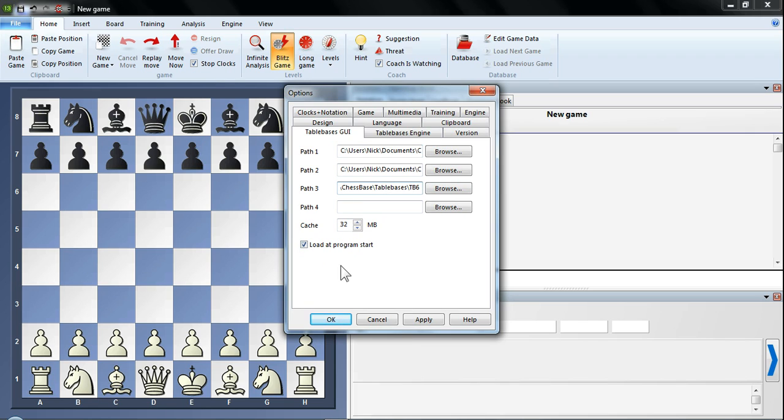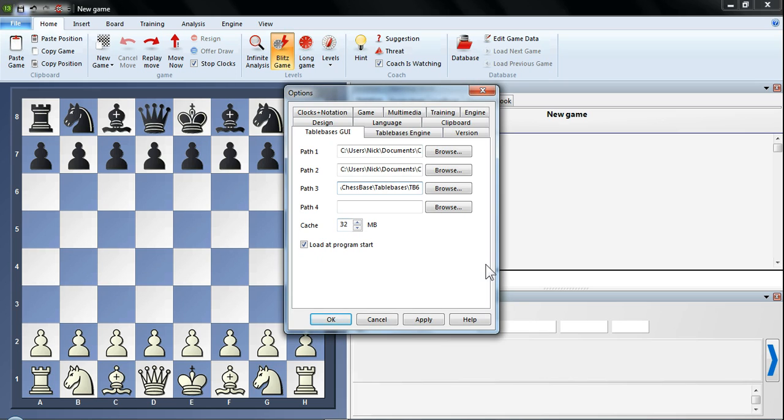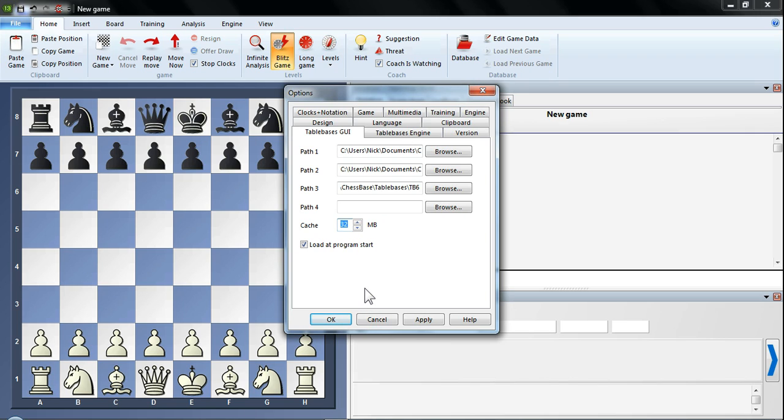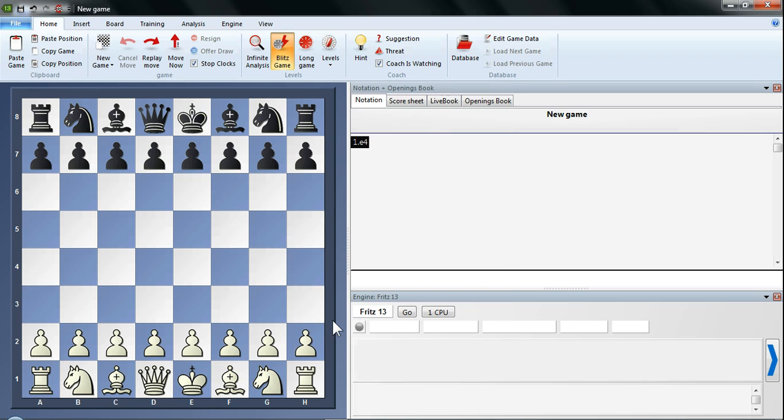You need to tick load at program start. Cache is something you don't need to worry too much about. The help files suggest something around 8. I tend to go for a little bit higher. If you've got a decent amount of memory in your computer, maybe go for somewhere 16 or 32. And if you've got a great deal of memory, then maybe 64 as well. But really don't worry. Don't get too excited about that. Just set it to something like 16, 32, or 64 depending on how much memory you have in your computer. I've got 8GB of memory in mine, so I'm going to stick with 32. But there's no hard and fast rules with this. So we've ticked load at program start and we're ready to go. So we can simply click OK.